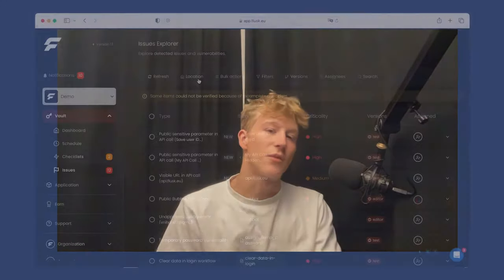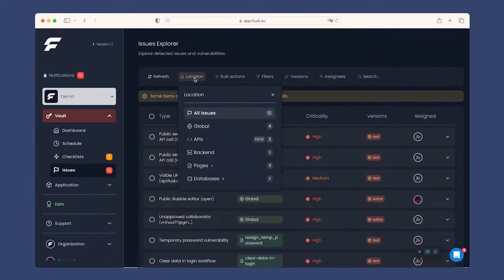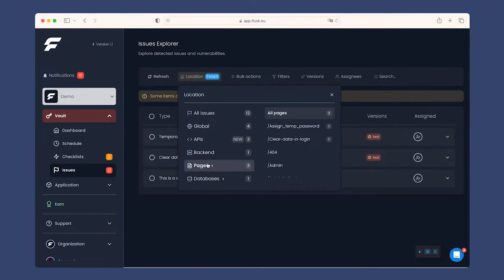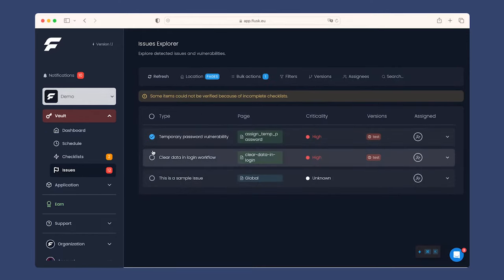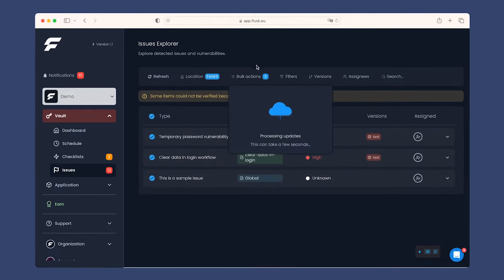Fluss Vault aims at reducing your development time. That's why we included different tools, such as filtering issues per location, like pages or databases, issue type or app version, and performing bulk actions.